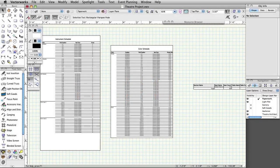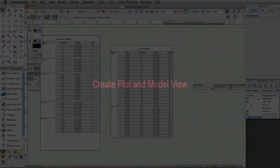Our theater project file is now complete. We have a 3D model of a set in a theater with stage lighting in place. Now we need to create a plot and model view, and set up sheet layers and viewports for exporting or printing.